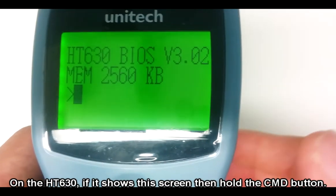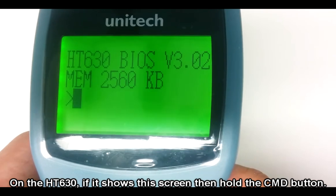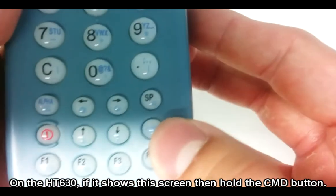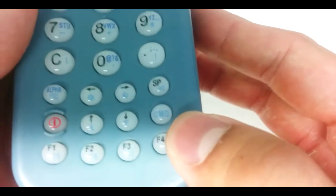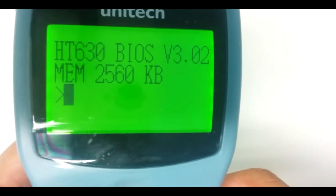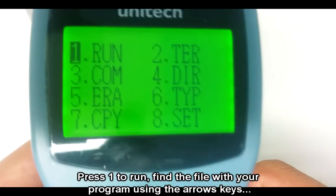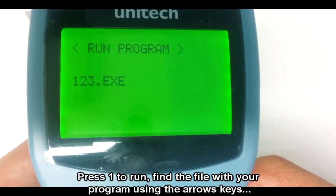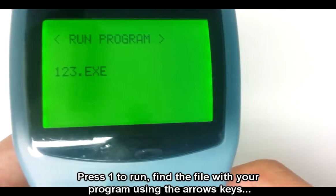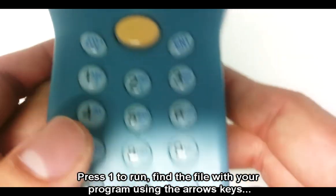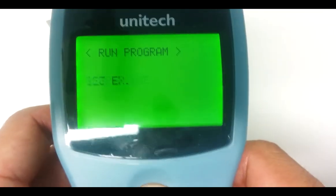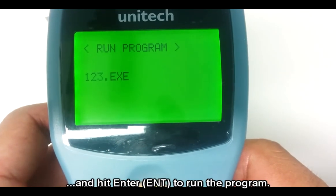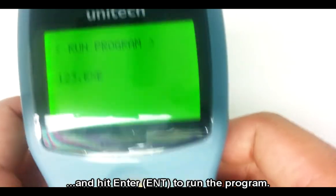On the HT630, if it shows this screen, then hold the CMD button. Press 1 to run. Find the file with your program using the arrow keys, and hit enter to run the program.